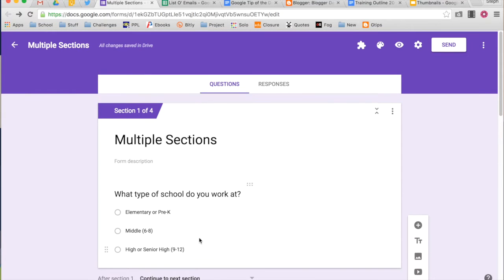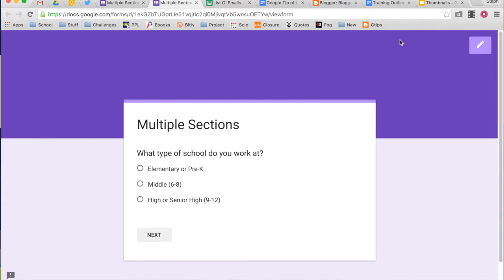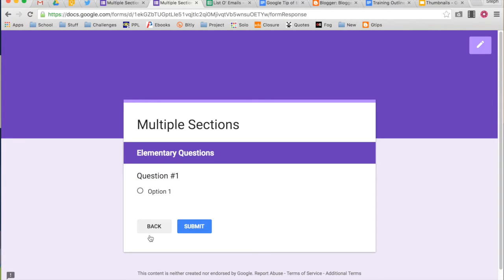What does that do for me? I'm going to show you a preview of my form. It says, what type of school do you work at? I'm going to say, oh, I work at an elementary school. Next. Ask me my questions. And then I submit.